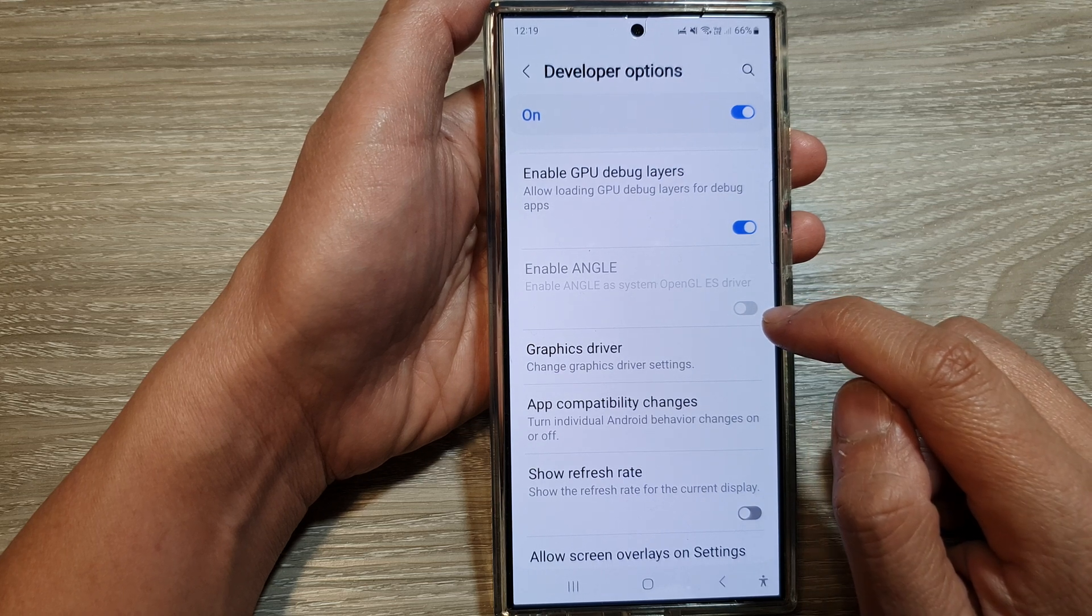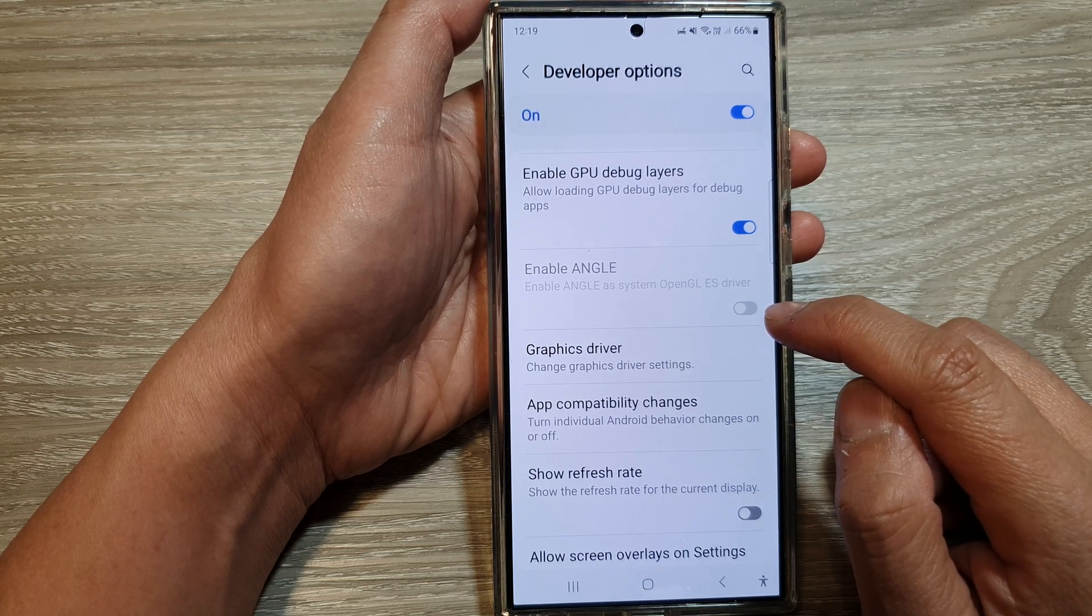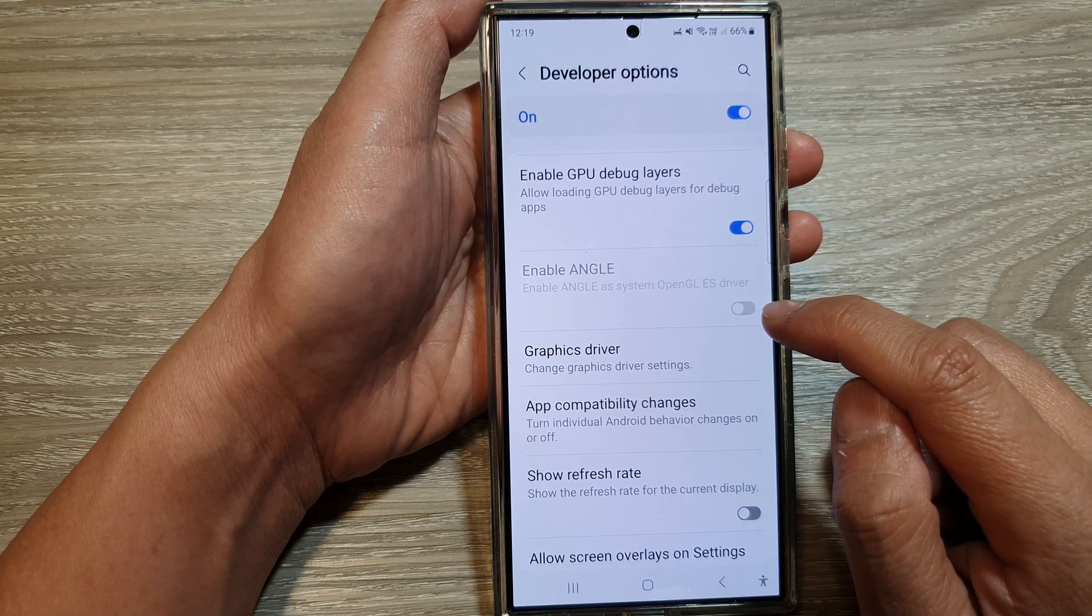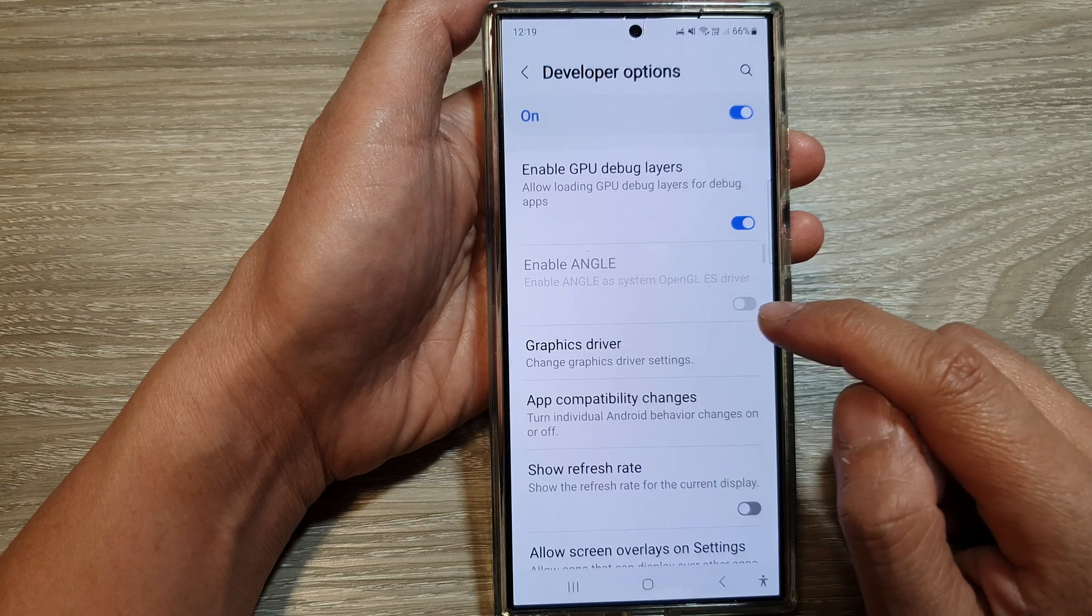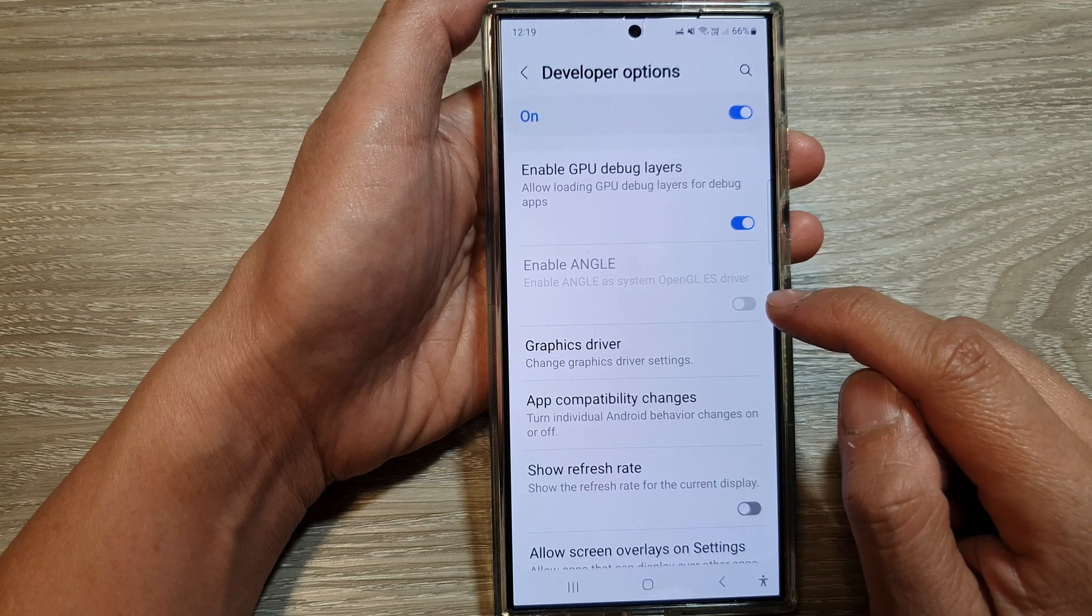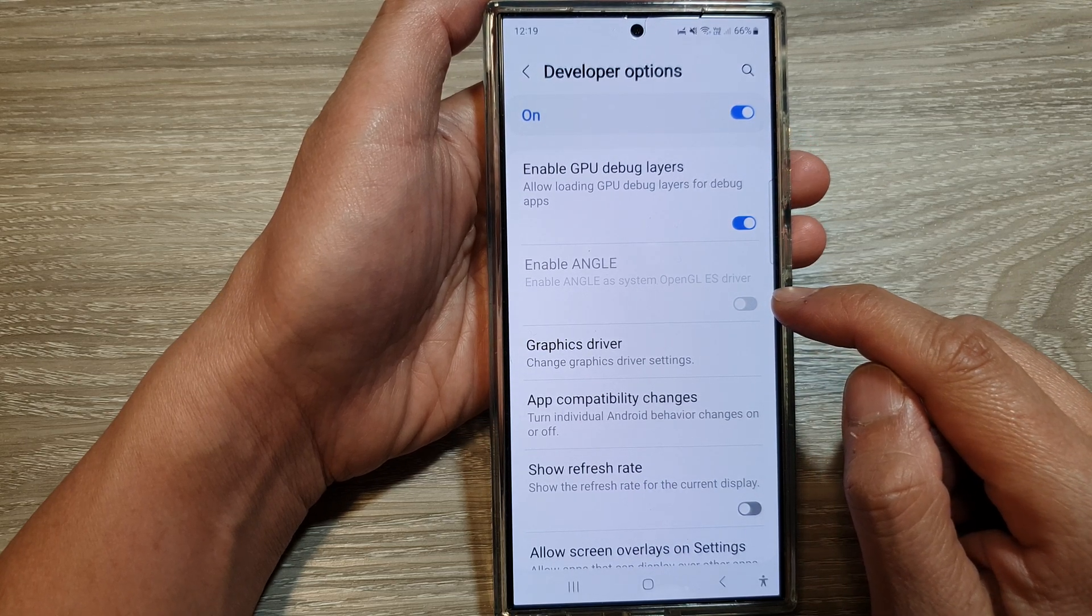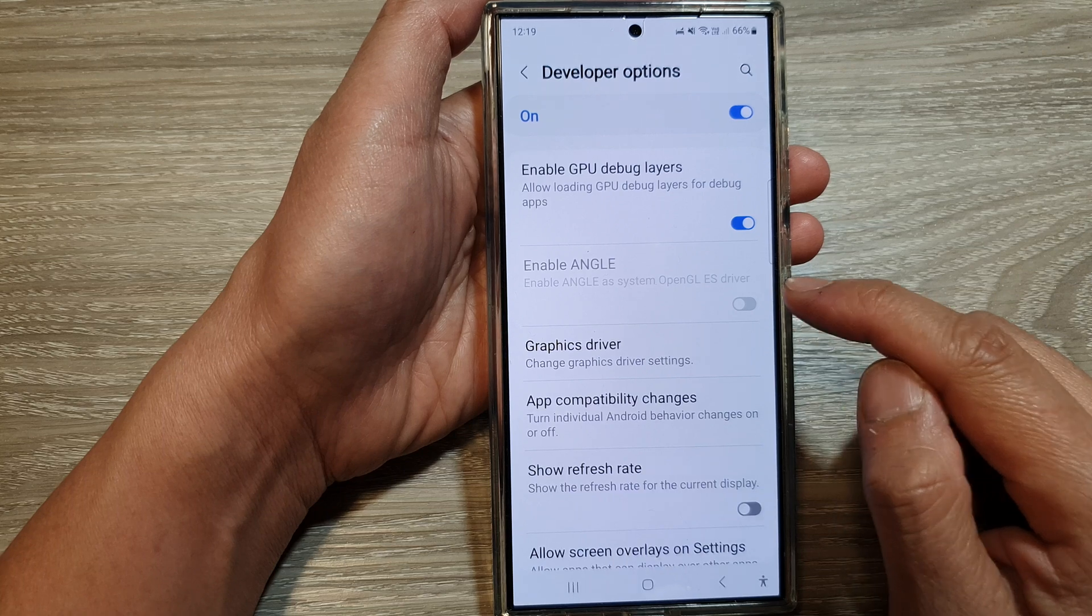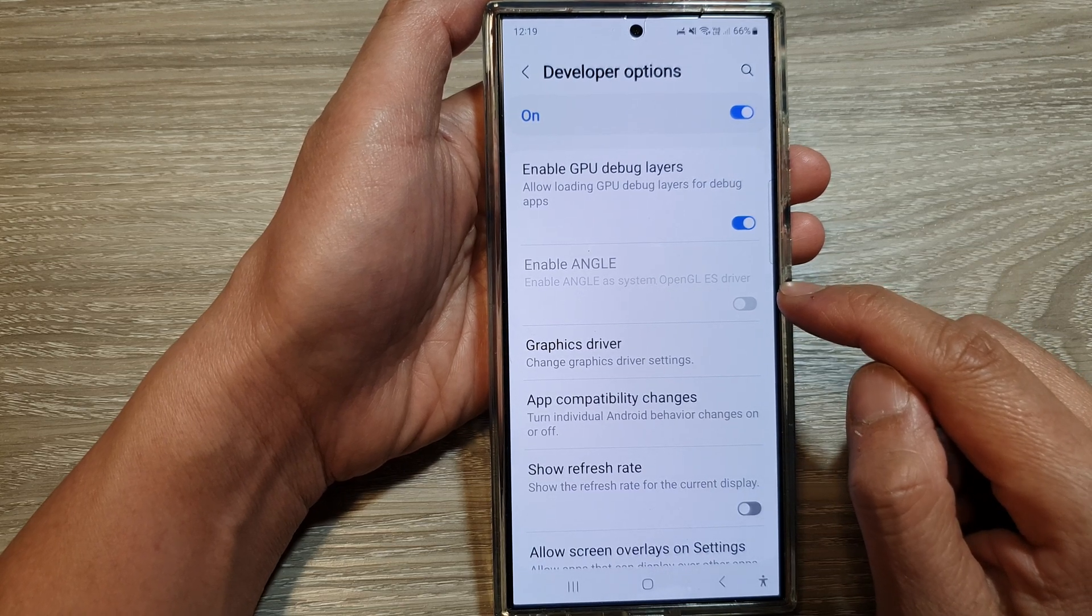Now this option may be grayed out for several reasons. The first reason is the regional lock. Samsung has reportedly region locked this feature to certain models and regions.